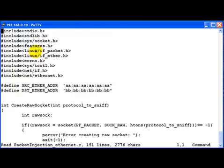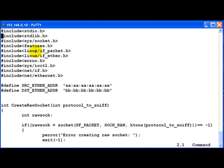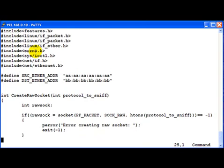Let's quickly have a look at the program. We mentioned the source Ethernet address and the destination Ethernet address here. This is what we are going to use in our packet.